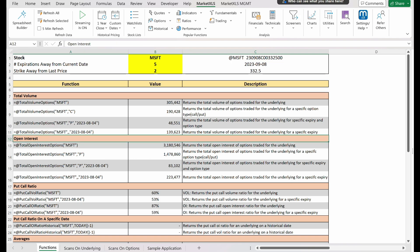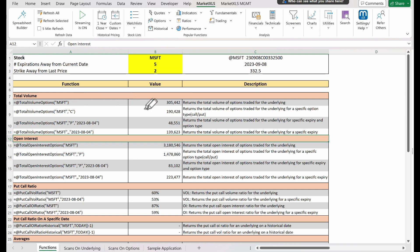Let's start with total volume options. We feed this function with an underlying stock, and it returns the total volume of all options traded for that stock. When we call total volume options and pass the underlying stock as an argument, it provides us with this information. We can fine-tune this to a specific type of option, either C for call options or P for put options. By calling total volume options and providing it with the underlying stock and C, we obtain the total volume of call options traded for our stock.